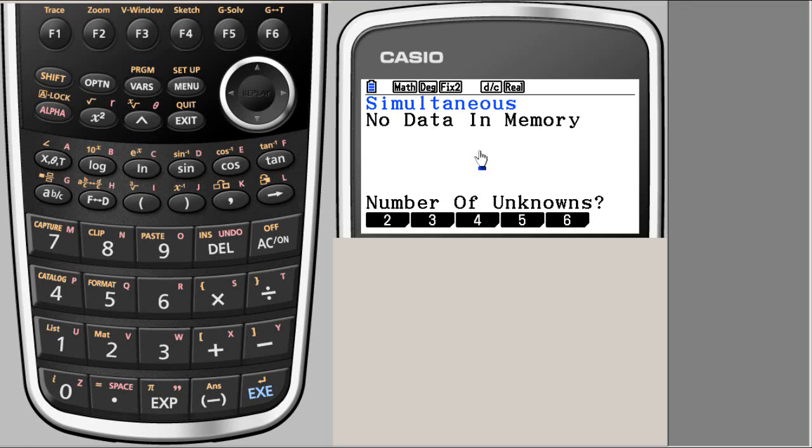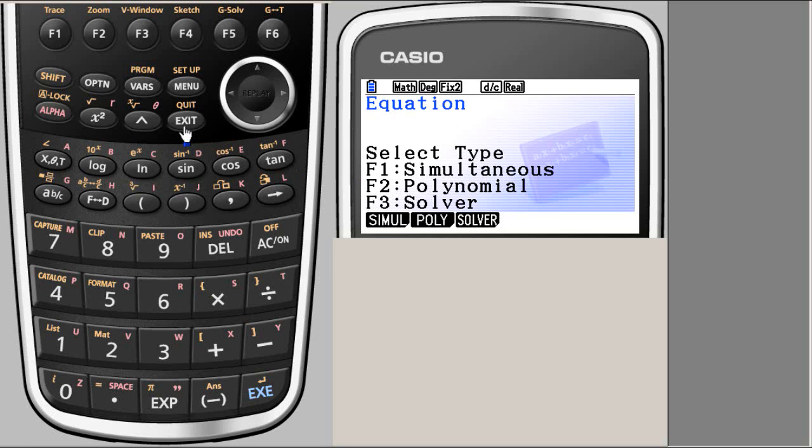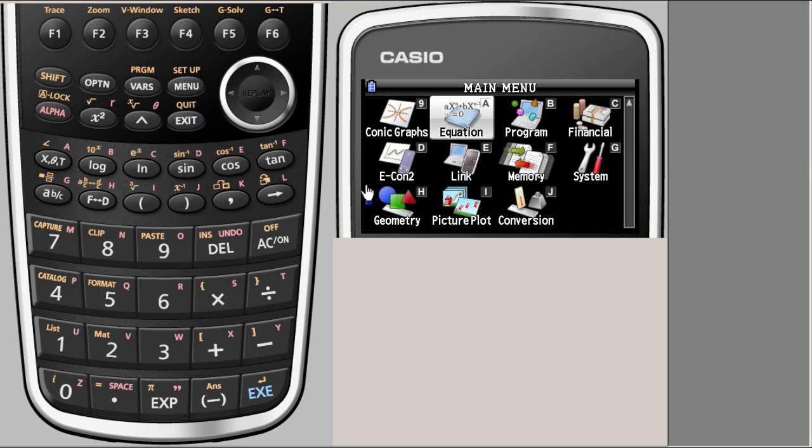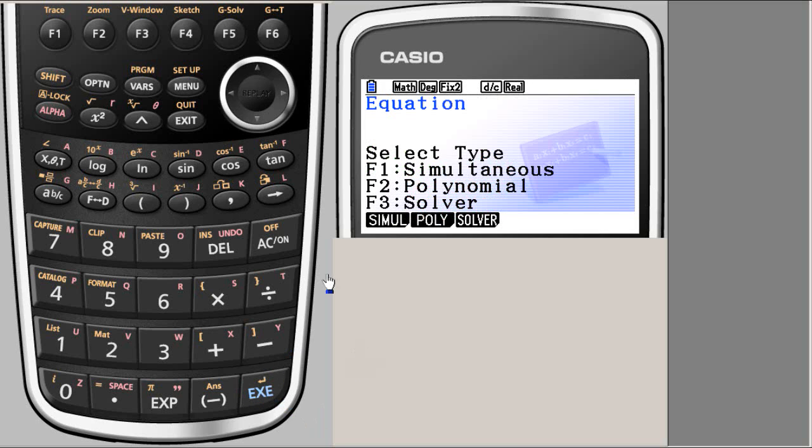Now this is where it begins. But even before this, if you exit this, this is where you start. So you have the main menu. You choose equation mode or the application. Execute it.